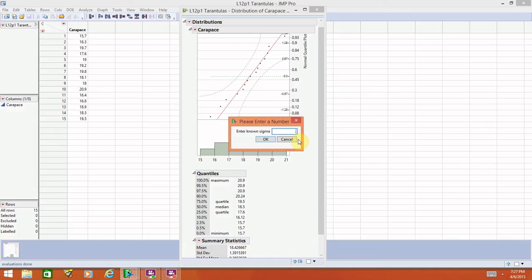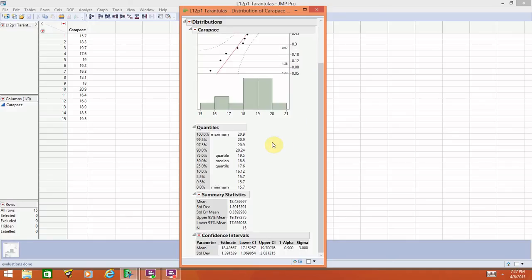Now we can enter what that standard deviation is. Unfortunately, I don't remember it from our class notes, so I'm just going to make up something for the sake of argument. Let's put a 3 in there. Now go ahead and select OK.